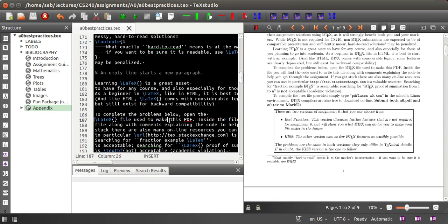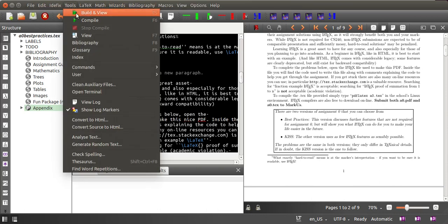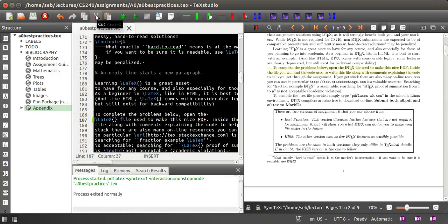So you can change the text at this position, add a new word. If you then click on build and view, it will show you the change in the PDF file right away.